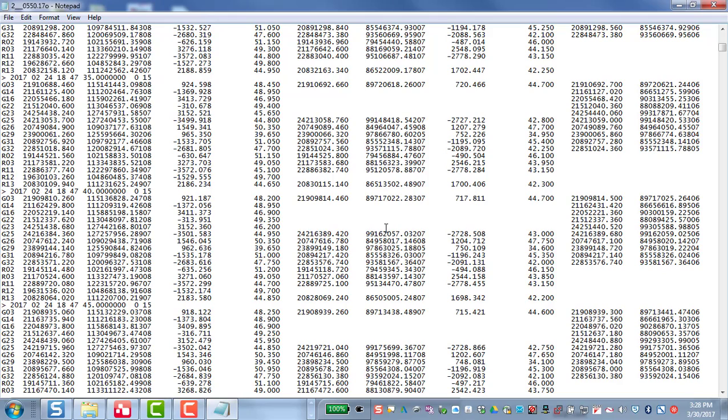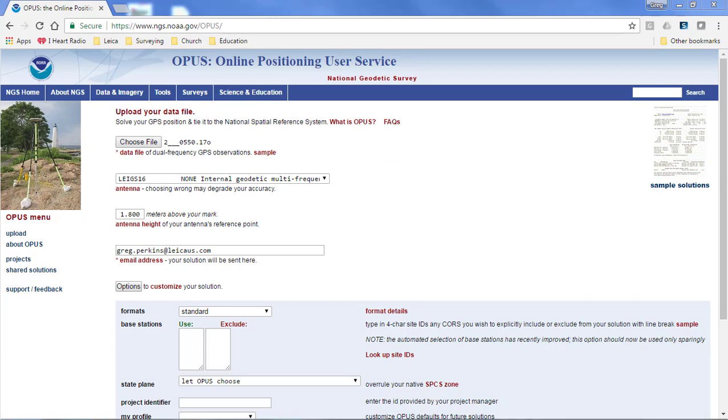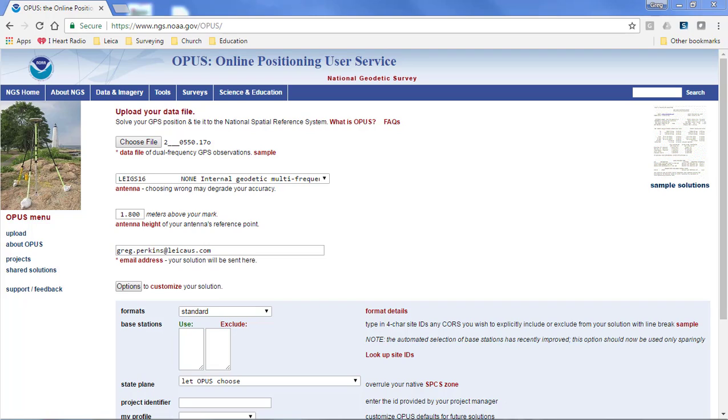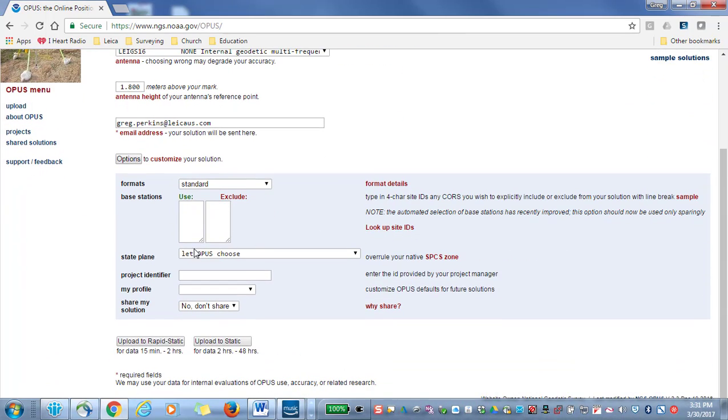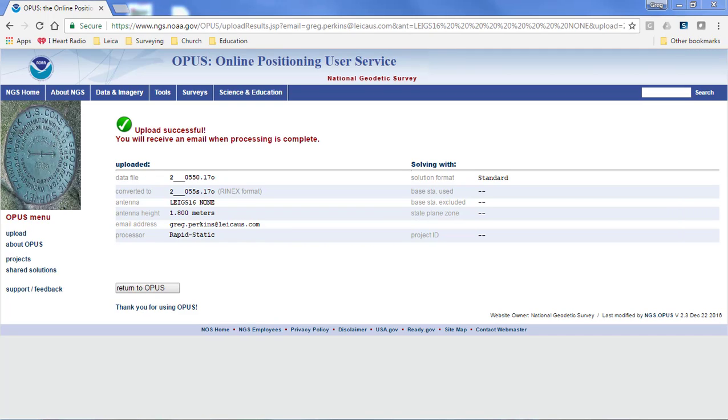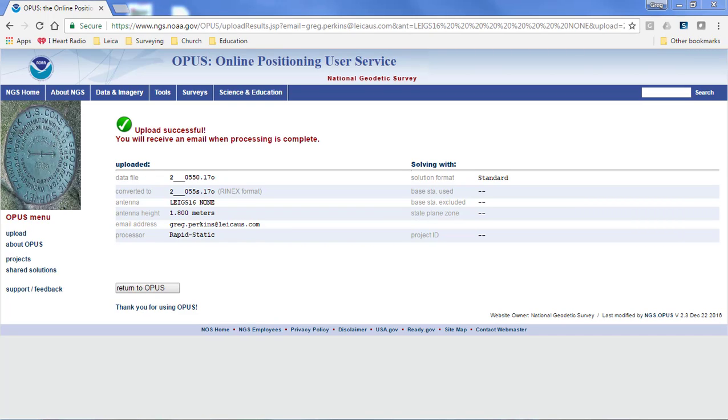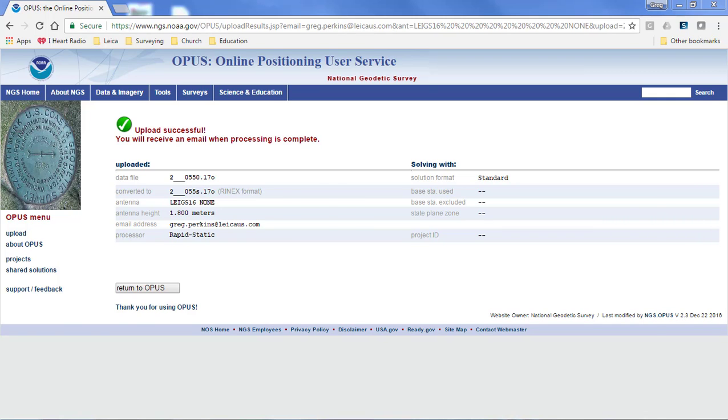So we're now ready to send this file to Opus. I've accessed the Opus website and loaded my file in the choose file button. I've loaded the observation file. There'll be several files exported, but you want to choose the O file. I've selected the correct antenna and given it a height. And I'm going to allow Opus to choose the state plane coordinate system, the correct value based on my location for the state plane coordinate system. So I'll press upload to Opus rapid static since this was about a 15-20 minute observation. And then we get a notification that tells us the file was successfully uploaded.